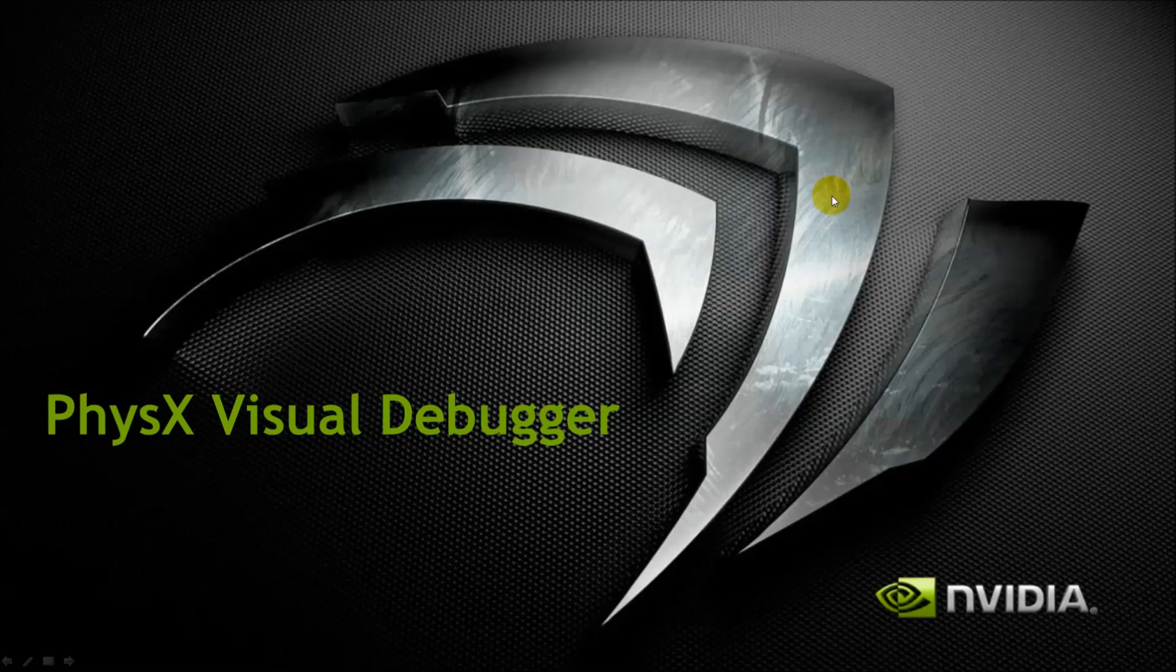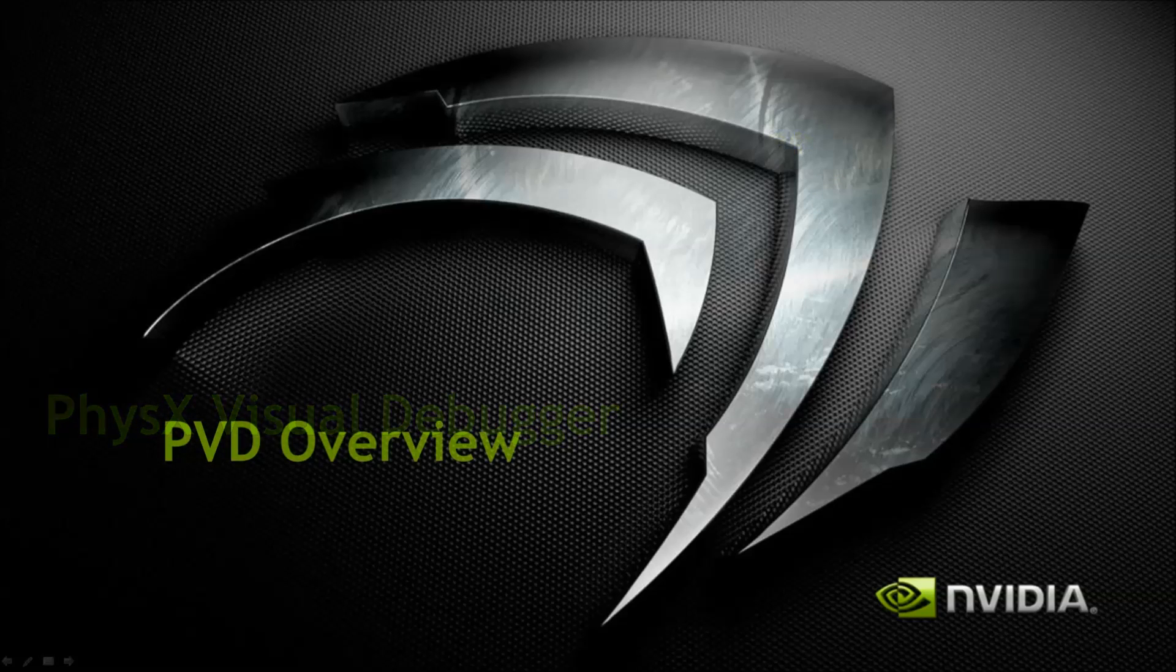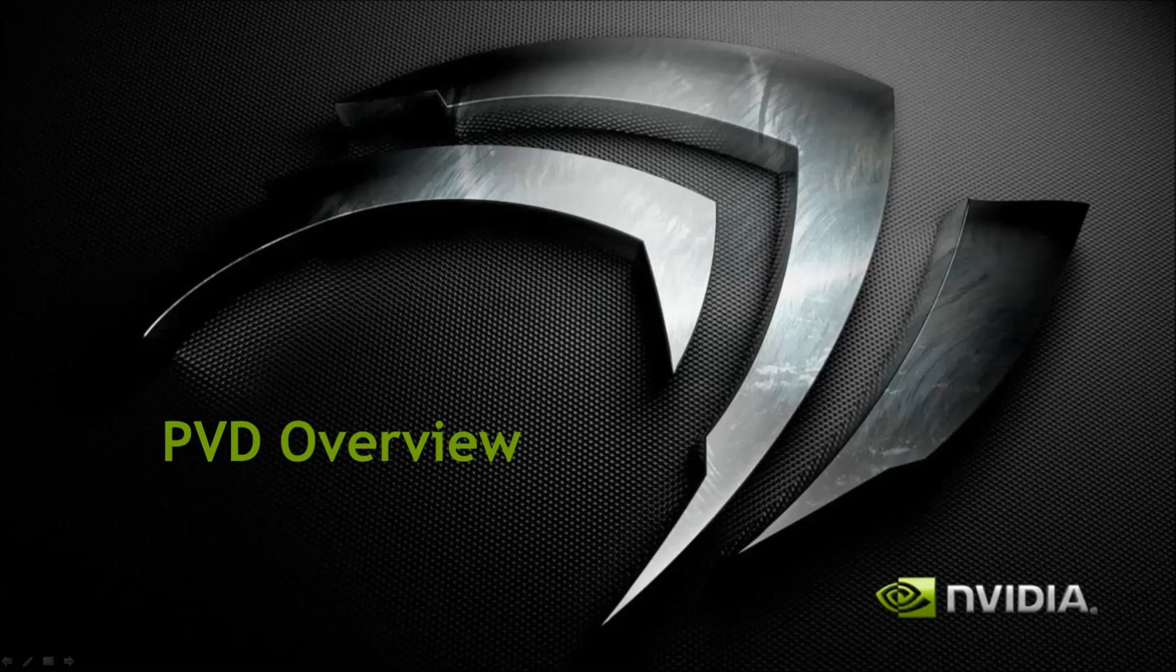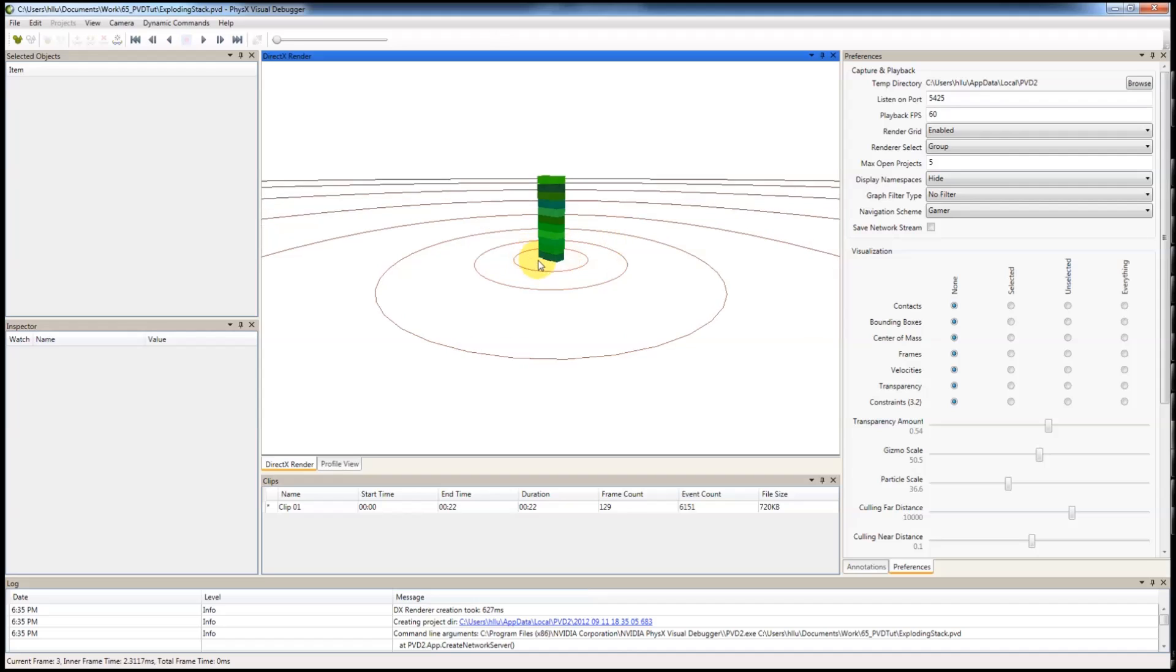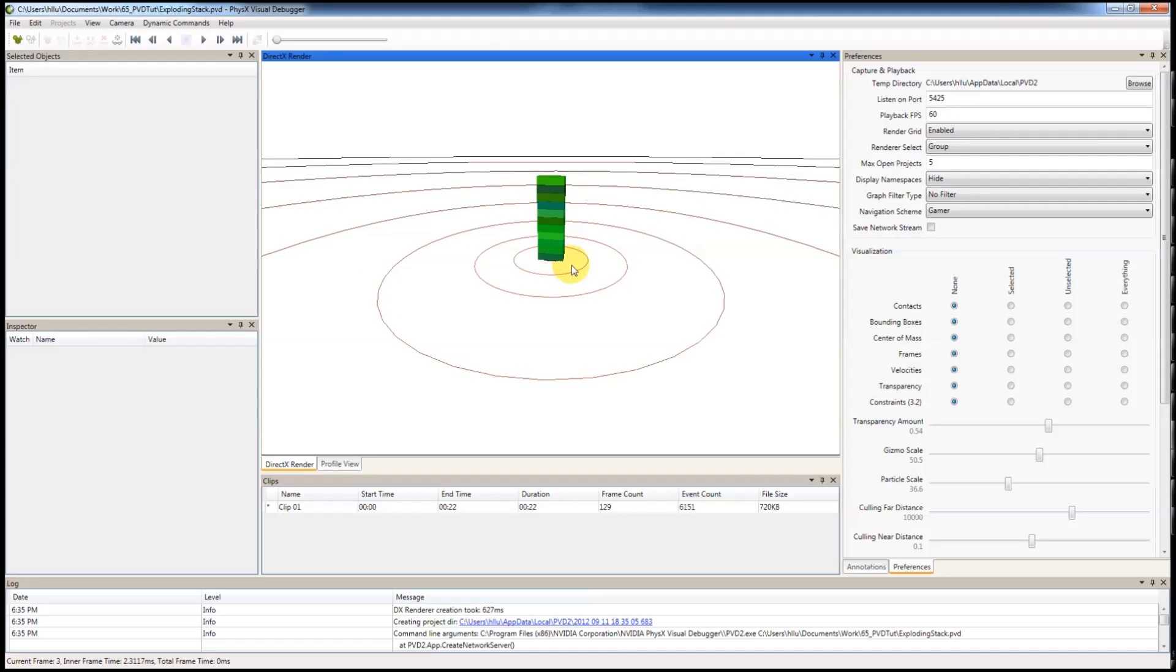Hi, today I'd like to introduce NVIDIA's PhysX Visual Debugger, or PVD. PVD is a very useful tool that provides frame-by-frame visual representation of what's going on in PhysX.